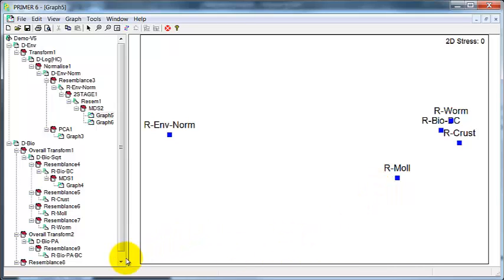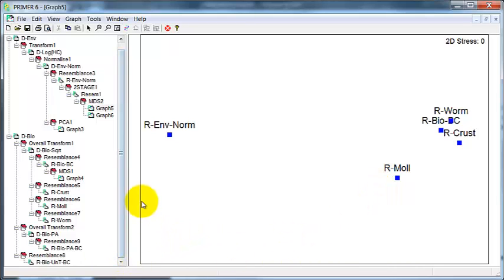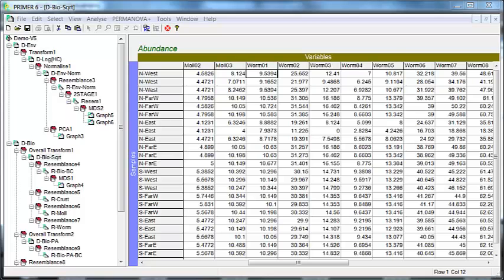There's another way in which I commonly use second-stage analysis. When looking at the biological data, it's common to transform the observations. In this case, I've done a square root transform.